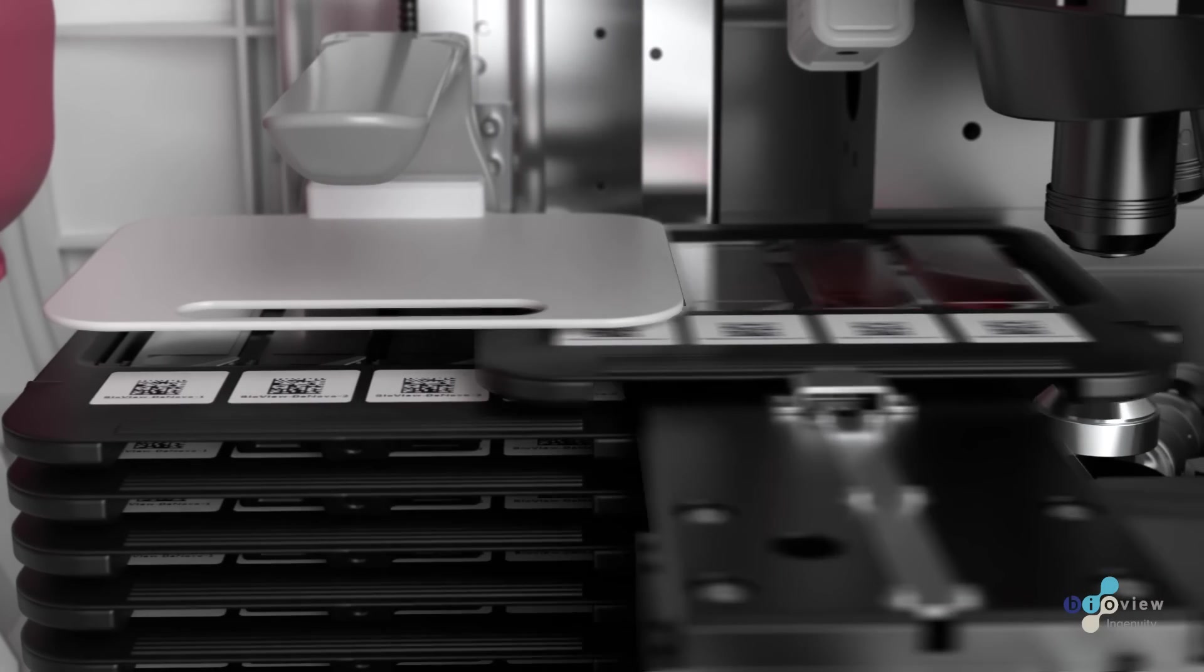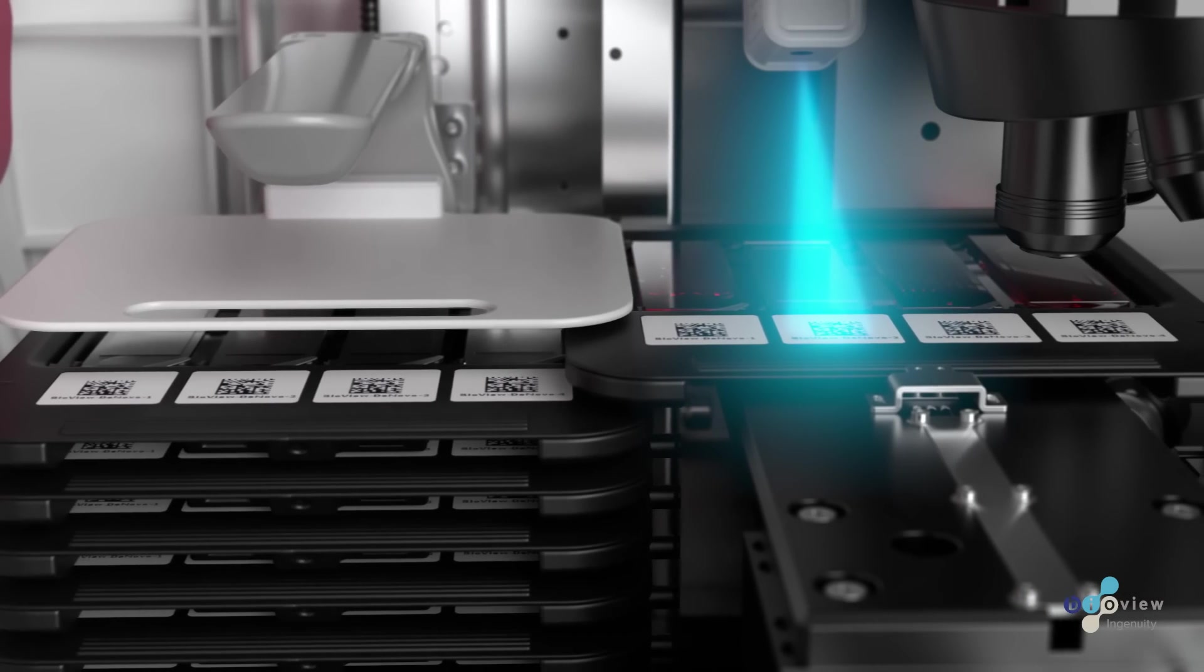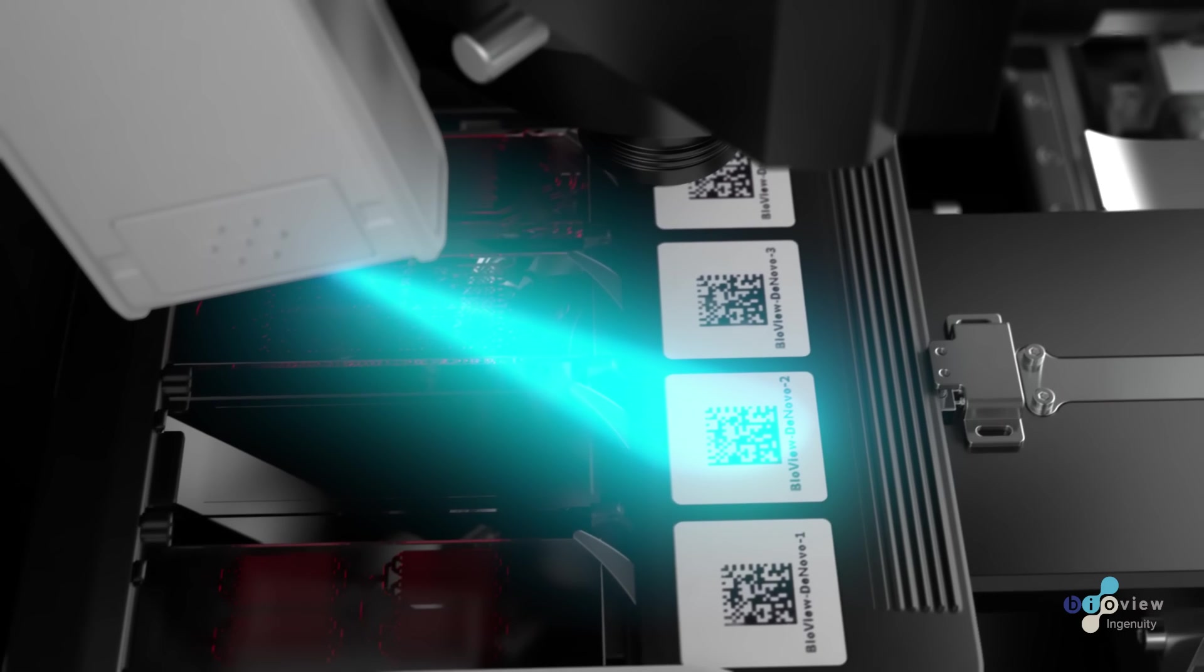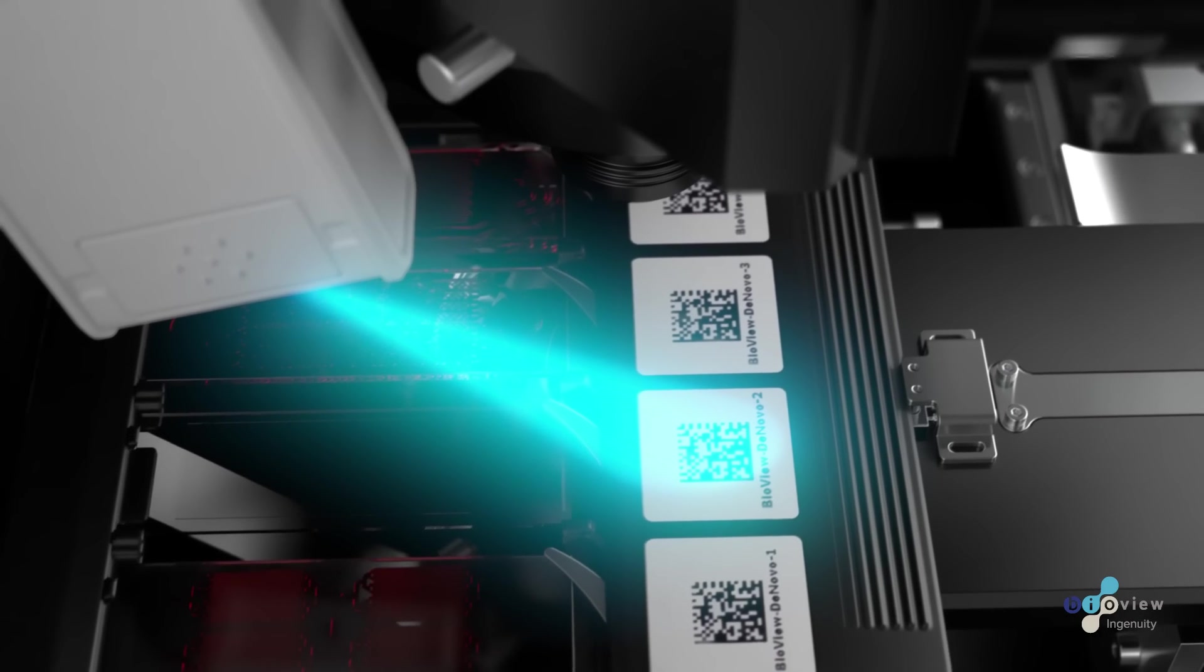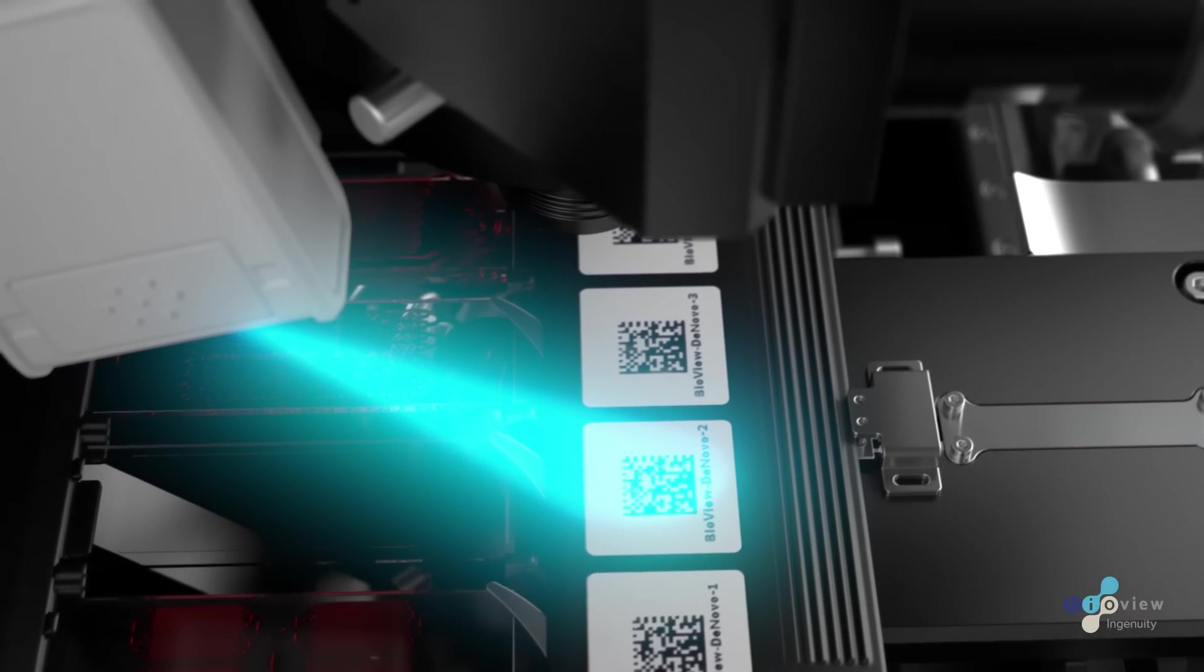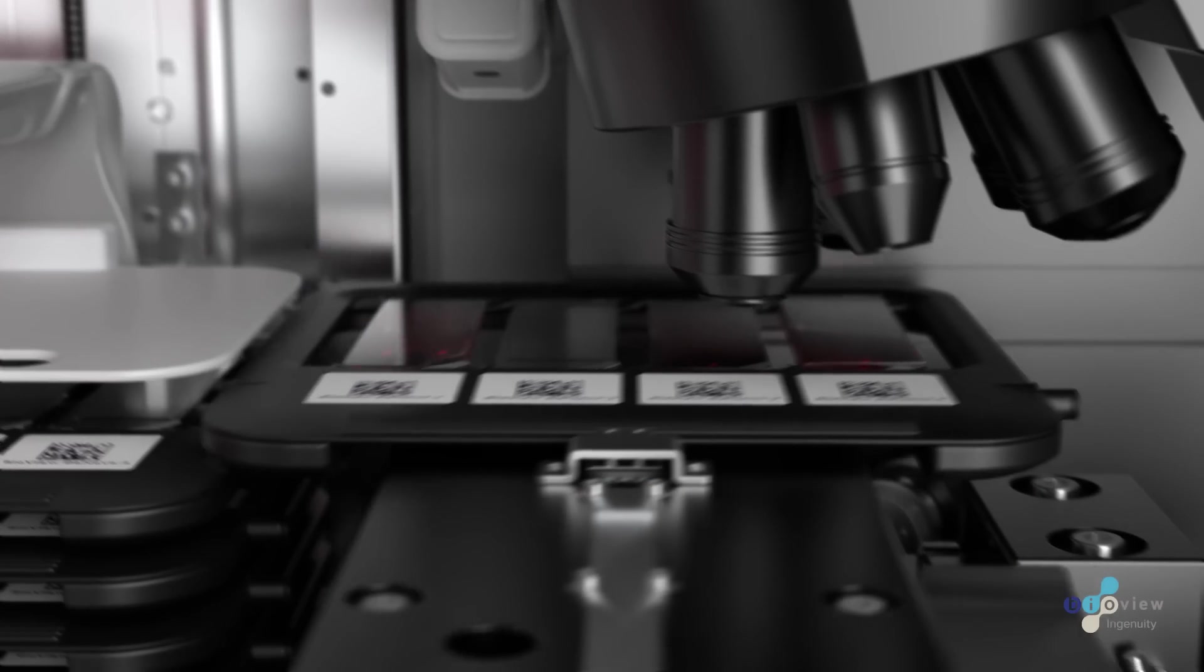The DeNovo features an integrated barcode reader that instantly registers the sample ID, enrichment technique, marker combination, and all other relevant information.